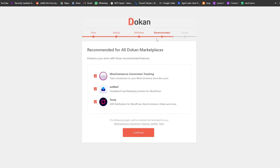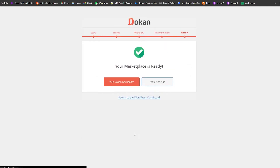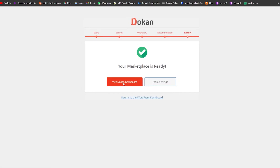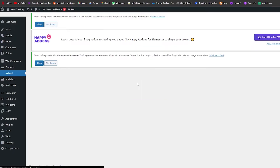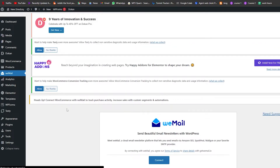Then you have the Recommended section — these are some marketplace tools to enhance your experience. If you want, you can add them; if not, leave it blank. Click Continue and boom — you are ready. You can go ahead and visit the Dokan dashboard and you are good to go.